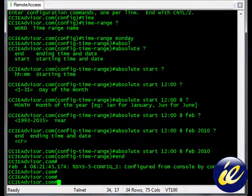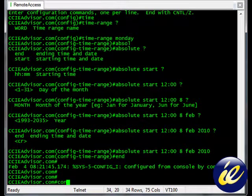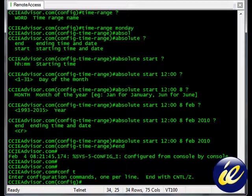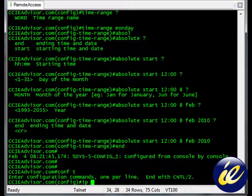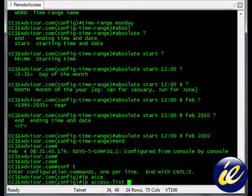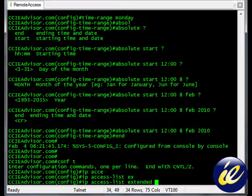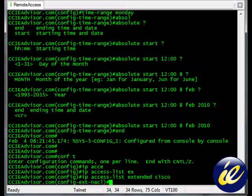This isn't an access list lesson, necessarily. Go to configure terminal. We'll use an extended access list. IP access list extended, and we'll name it our favorite product, Cisco.